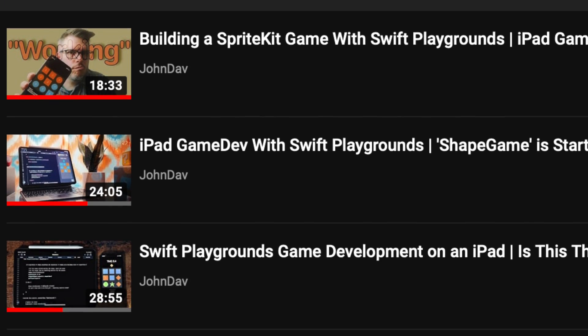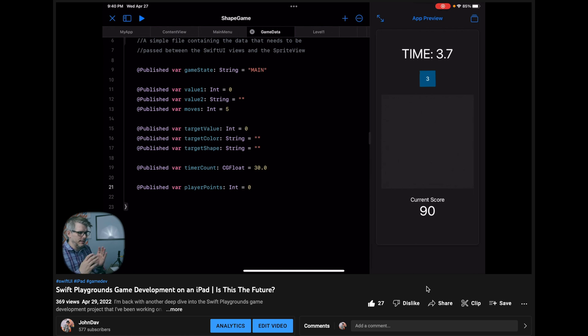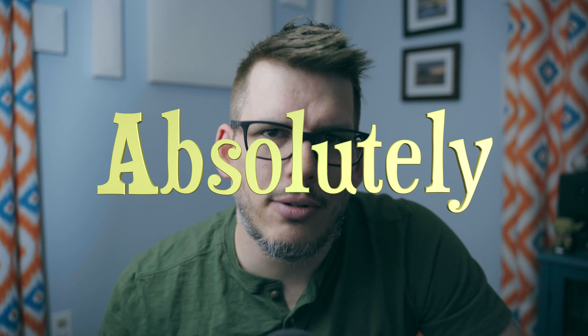I've been trying to make a game using Swift Playgrounds for the better part of the last couple of months. It is going well. I am making progress and I will release this game to the app store soon, but I've come to find a lot of the shortcomings of Swift Playgrounds and I have come to the conclusion that it is absolutely anti-game development. Let me explain.